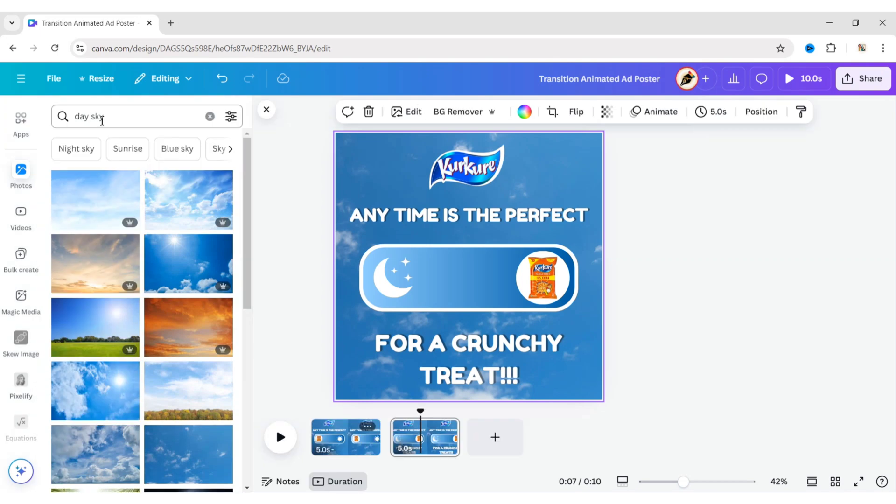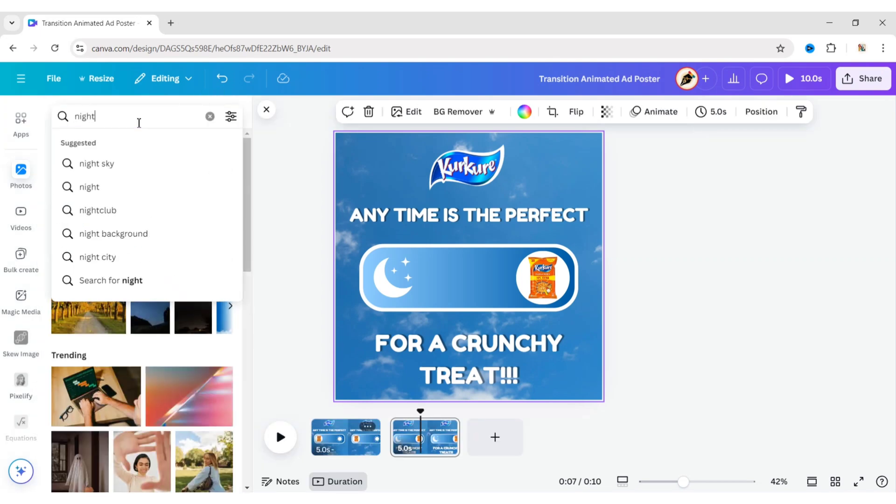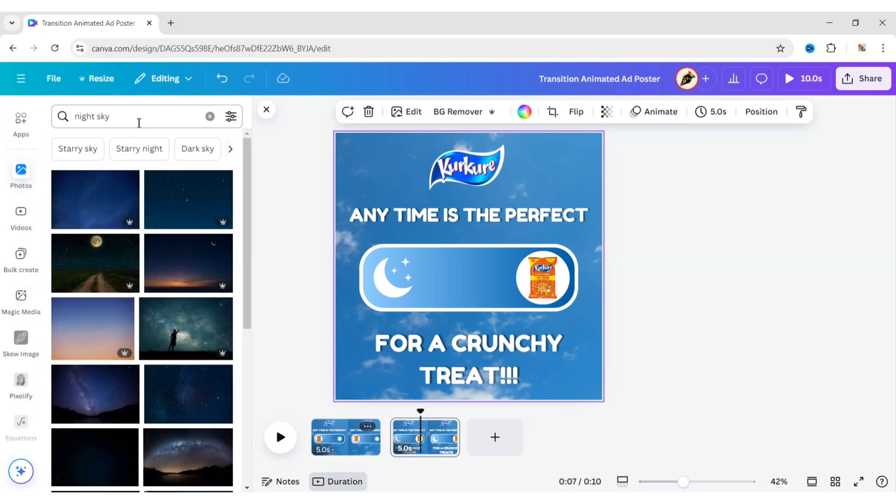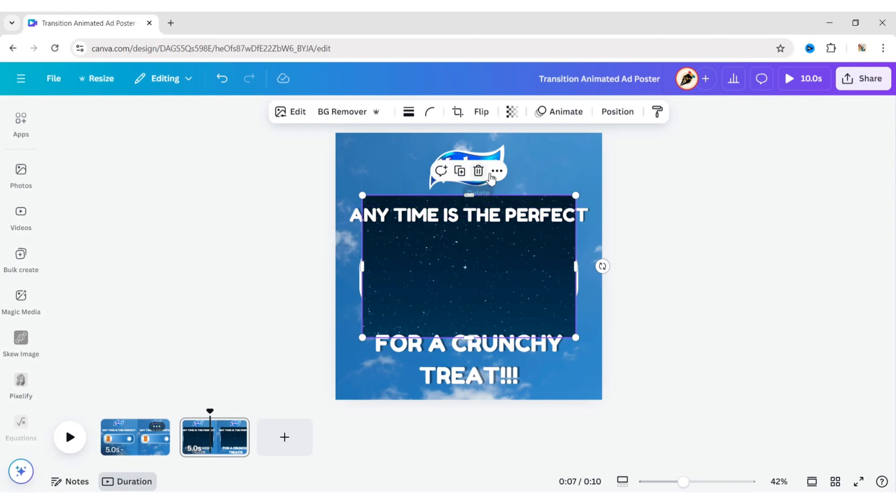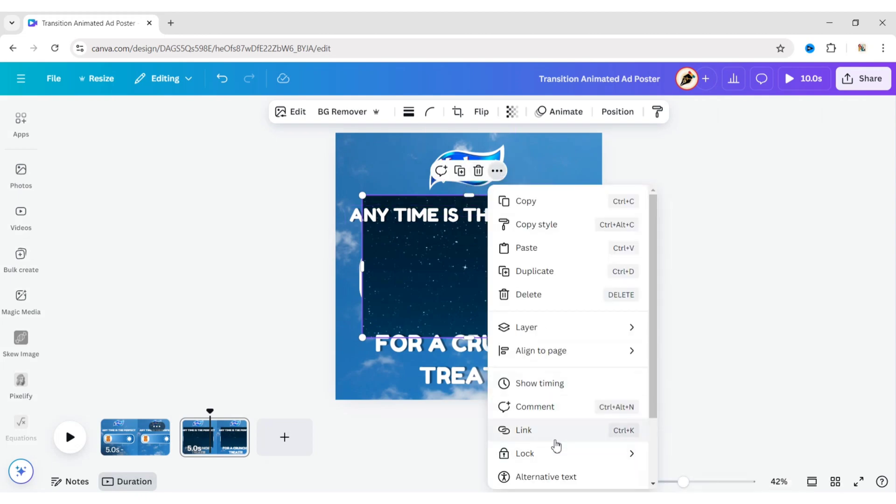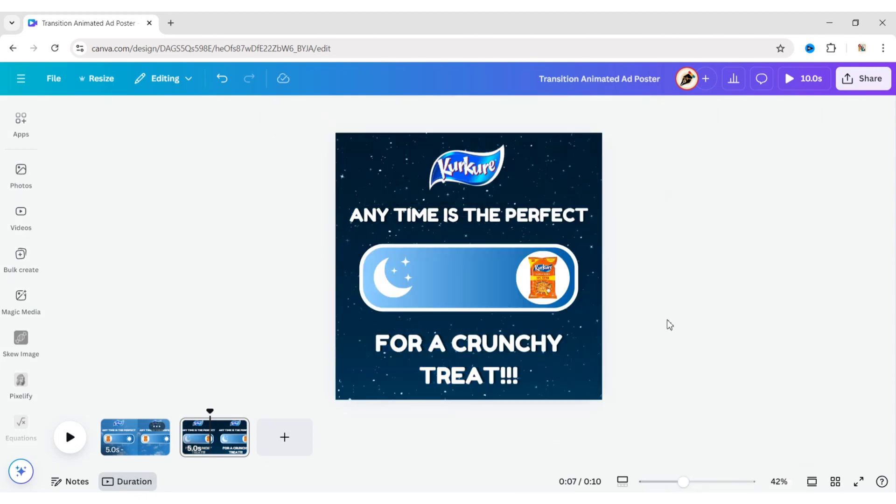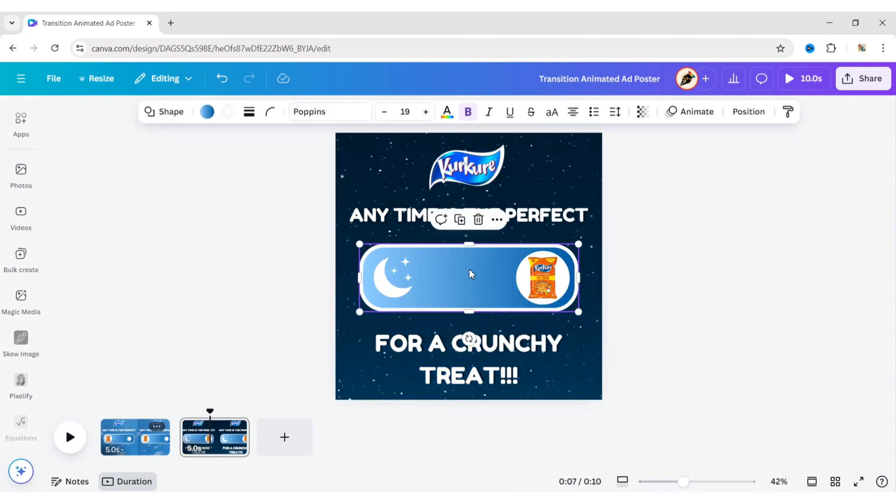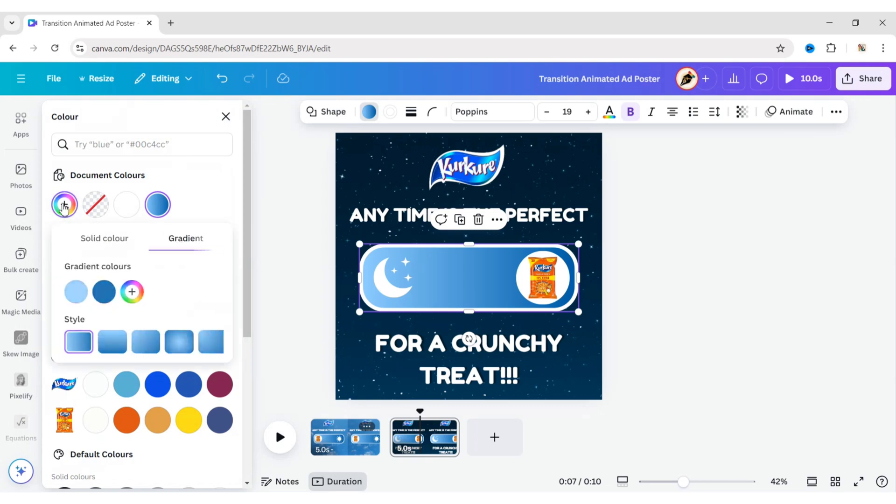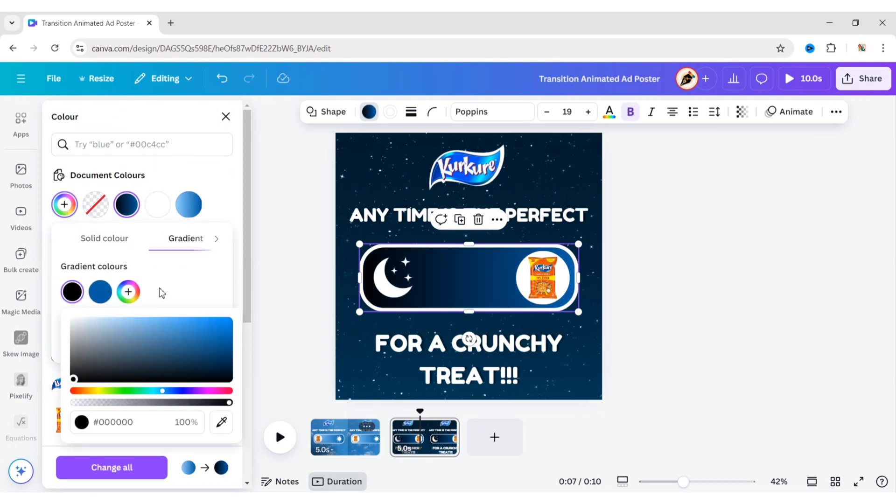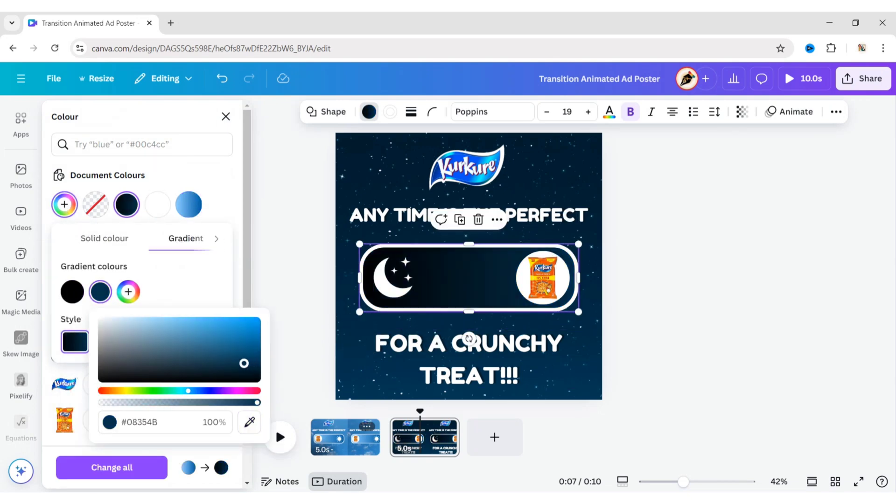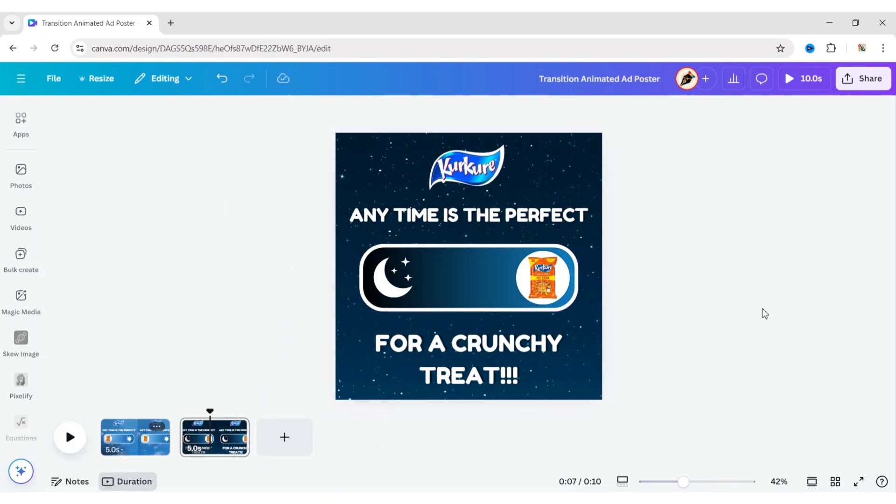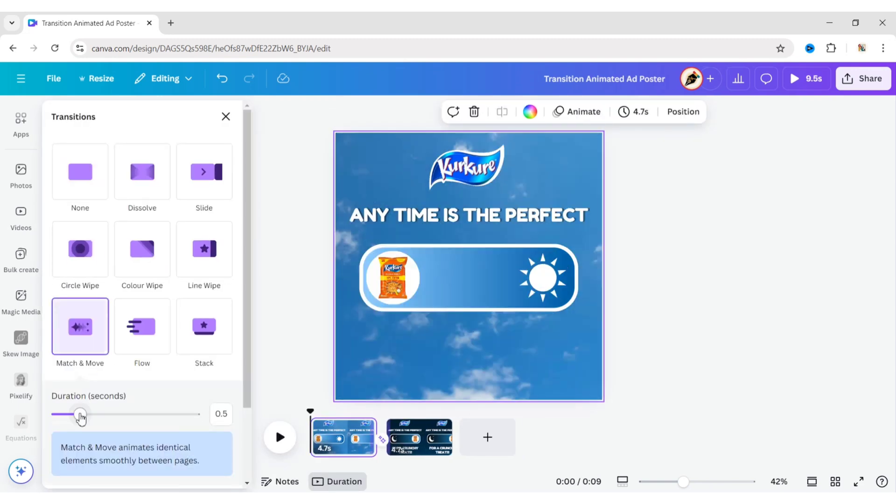Go to Photos, search for a night sky, add an image, and replace the background with it. Change the box gradient color. Click on Transition, add match and move transitions, and set the duration to 1.5 seconds.